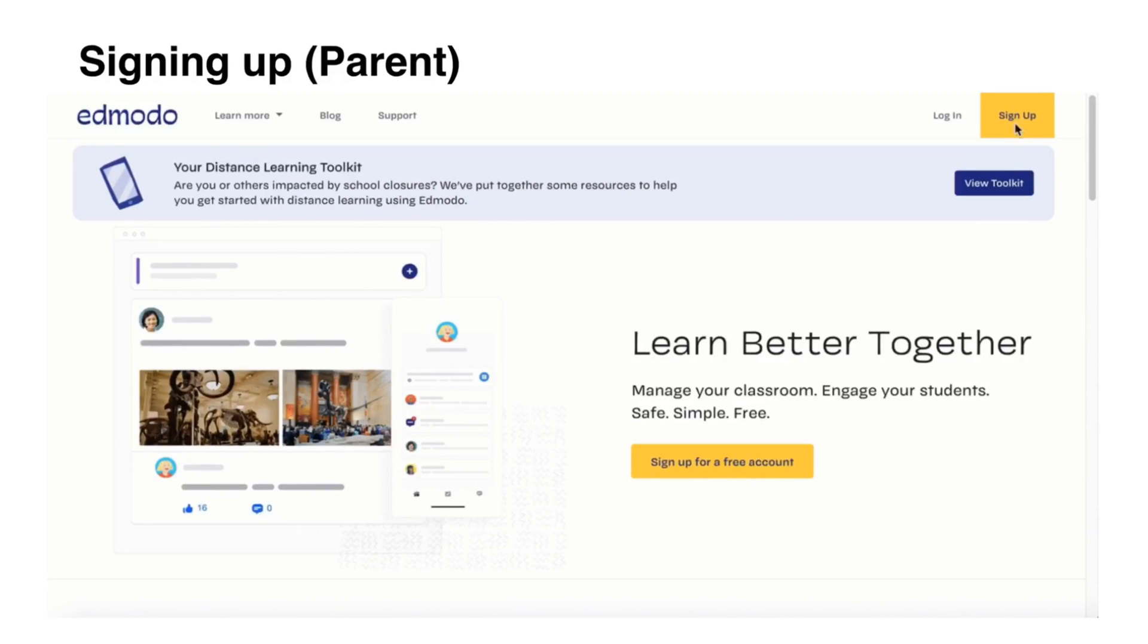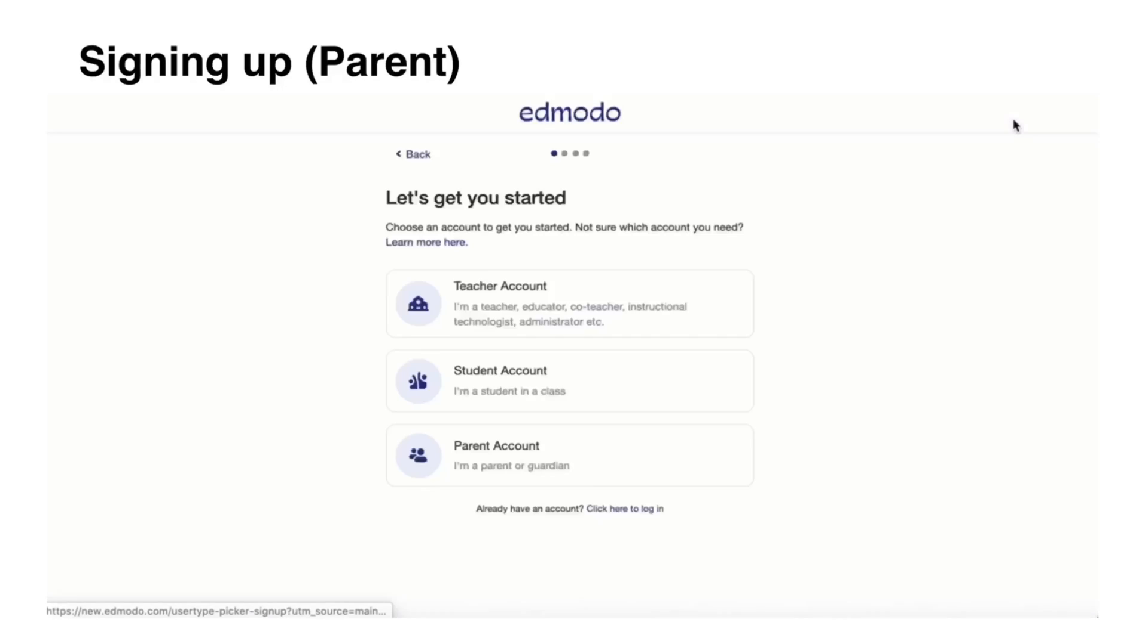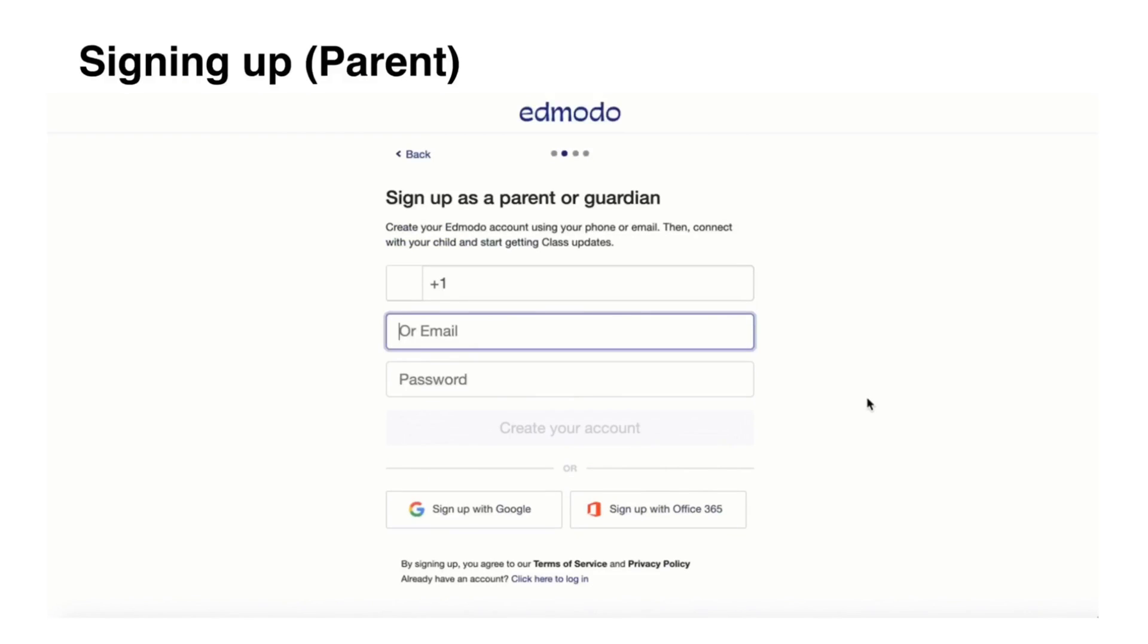If you are signing up as a parent, same process but click Parent Account. In the Philippines, both the mobile number and email address are being asked to create an account. In other countries, it only needs one of these information.